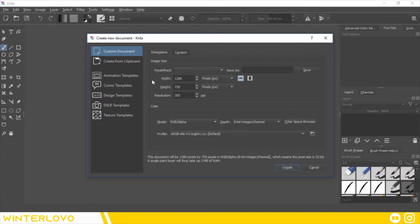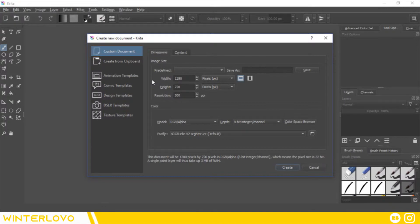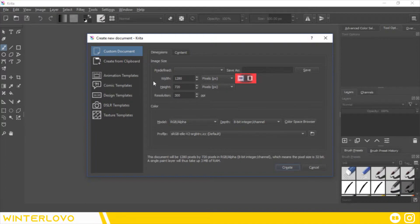Head over to the custom document tab. The custom document tab lets you control the width and the height of your project as well as your resolution. This tab lets you set a portrait or landscape mode for your new project.